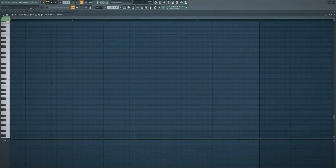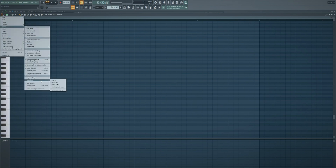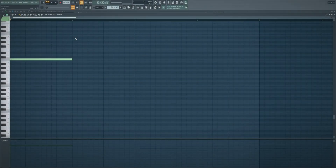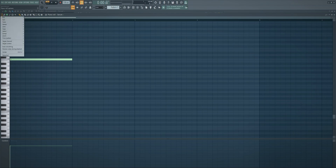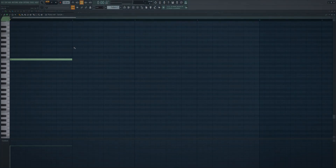The next tip is if you want to see your notes labeled on the keyboard — and I'm not sure why that's not the default. Go here, then go to View, all the way down to Key Labels, and press All Notes. Now you can see all the keys labeled.